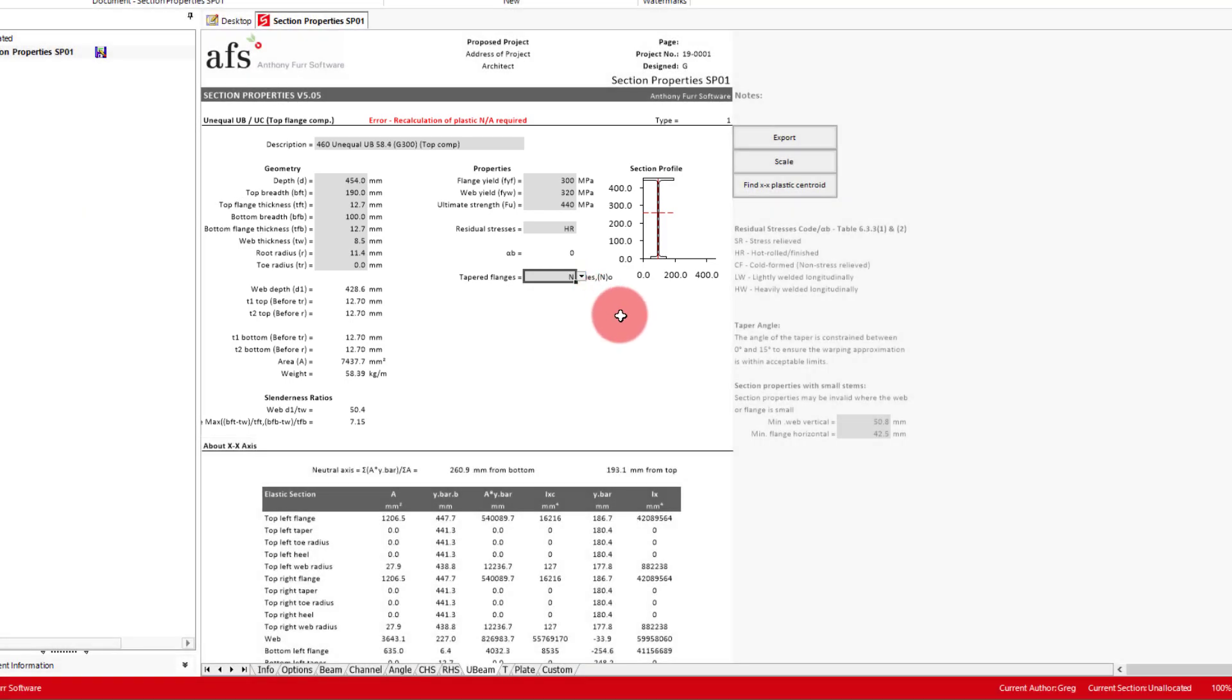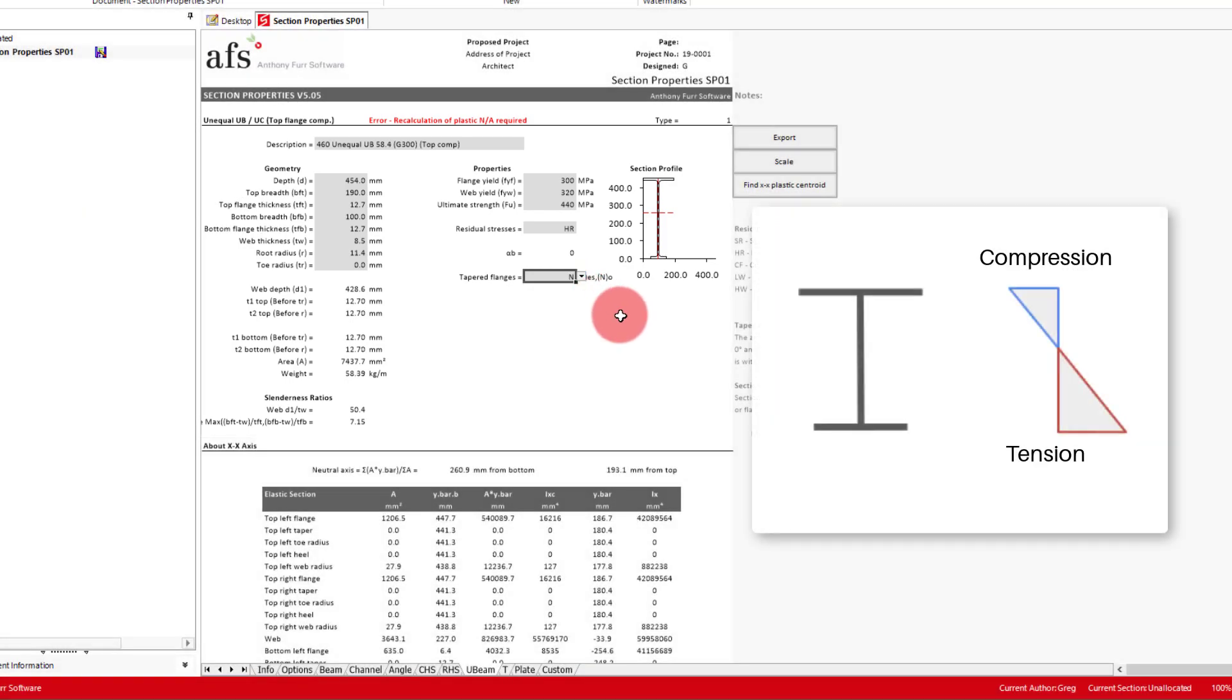Something important to remember when using an unequal custom section is which flange will be subject to compression under bending in the x-axis, as this will have an effect on the effective z value of our section. For this section type, the top flange will always be assumed as the compression flange for x-axis bending, which we can see at the top here.